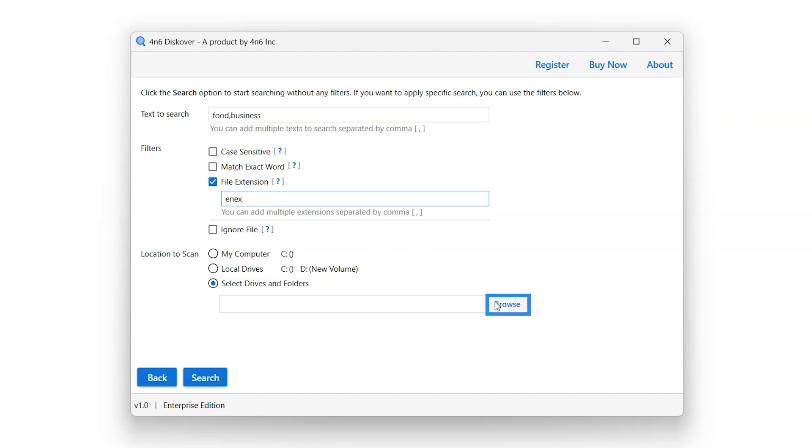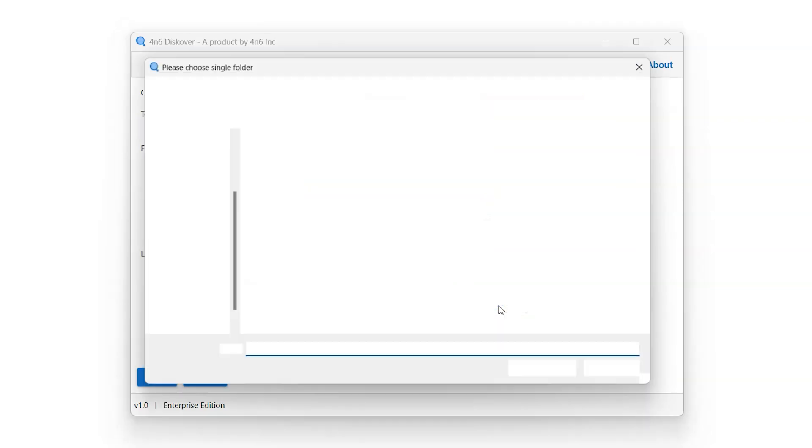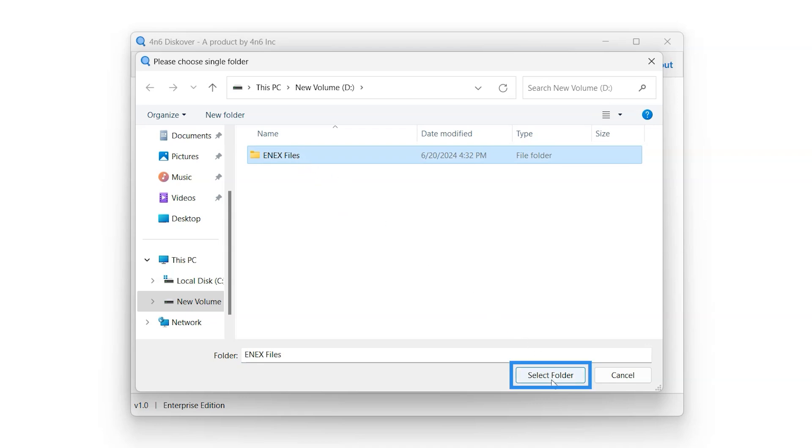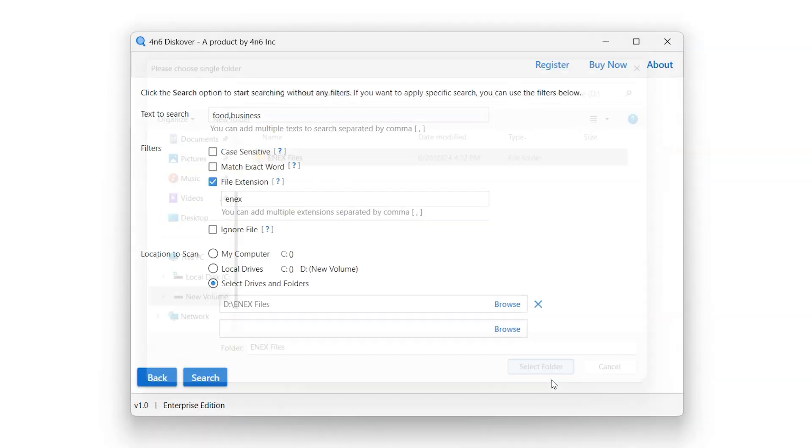Click on Browse button to select folder or drive from within the system. Click Select Folder option in order to select the folder to scan for entered keywords.